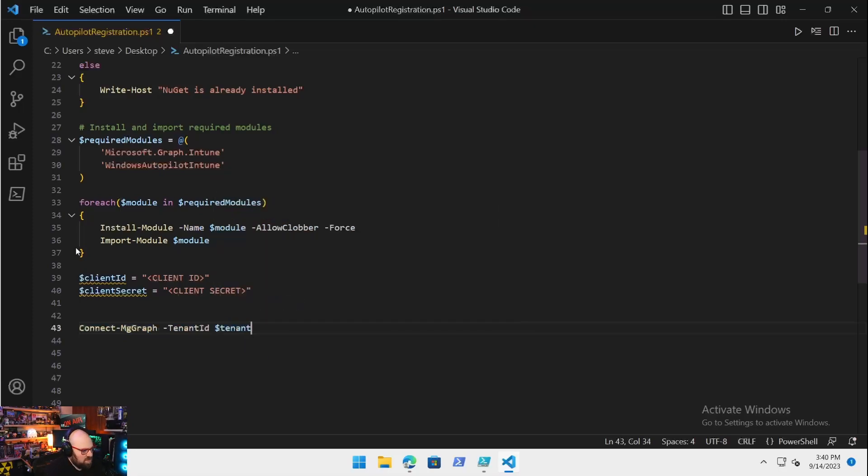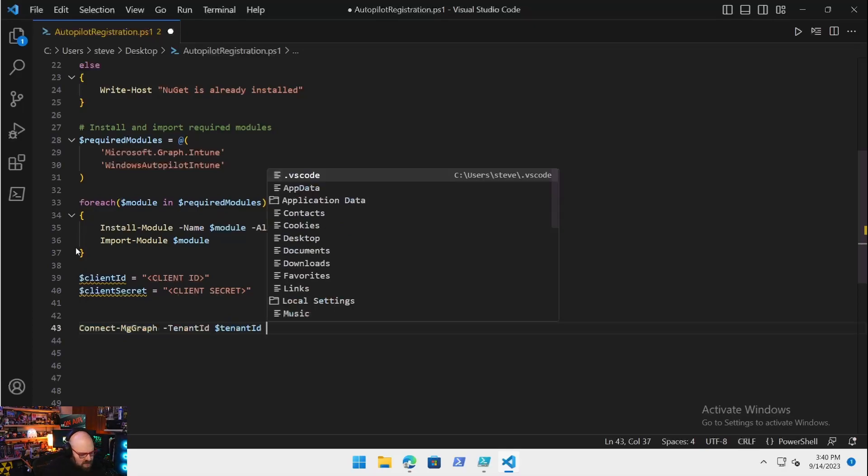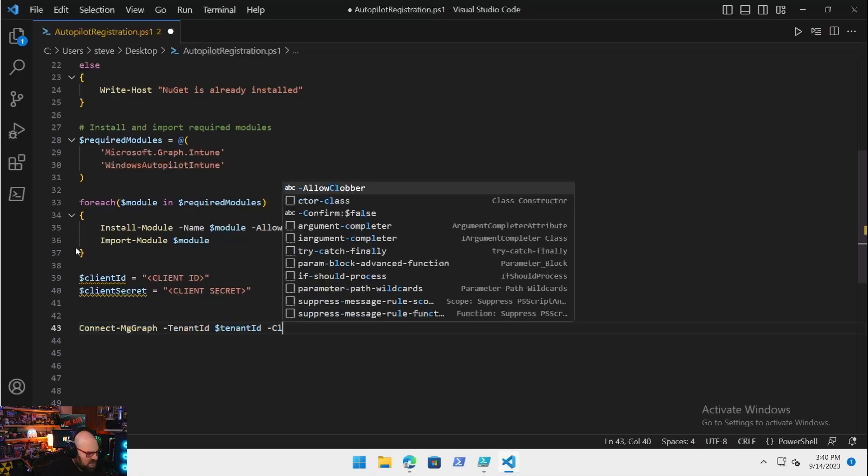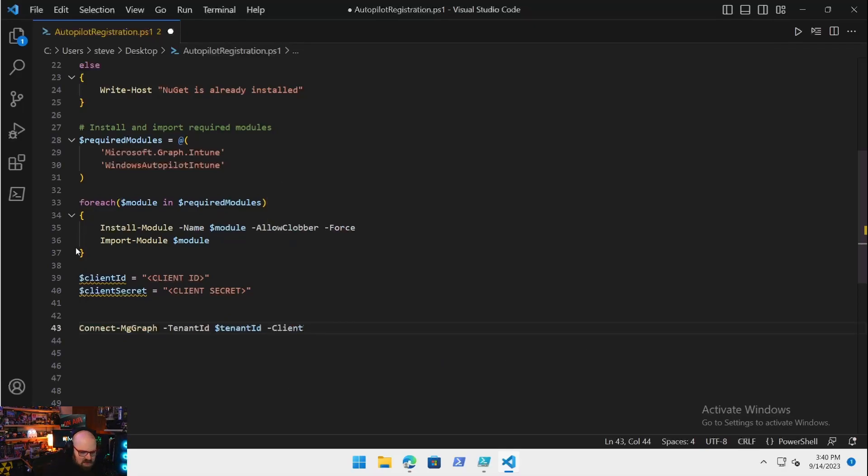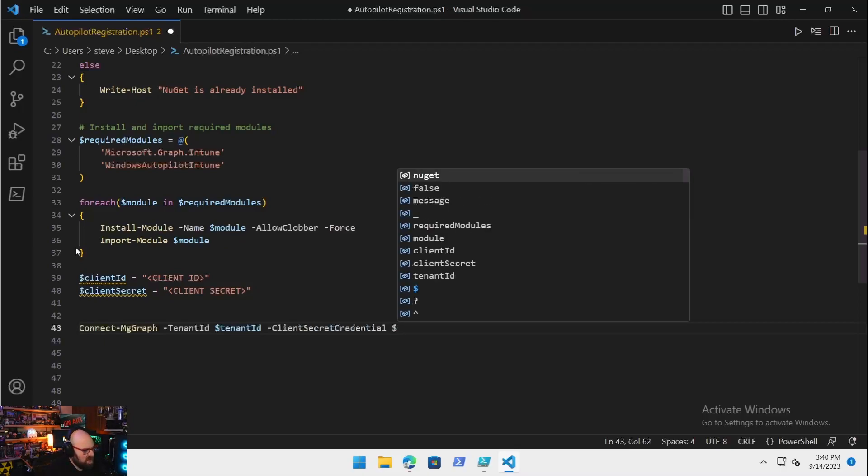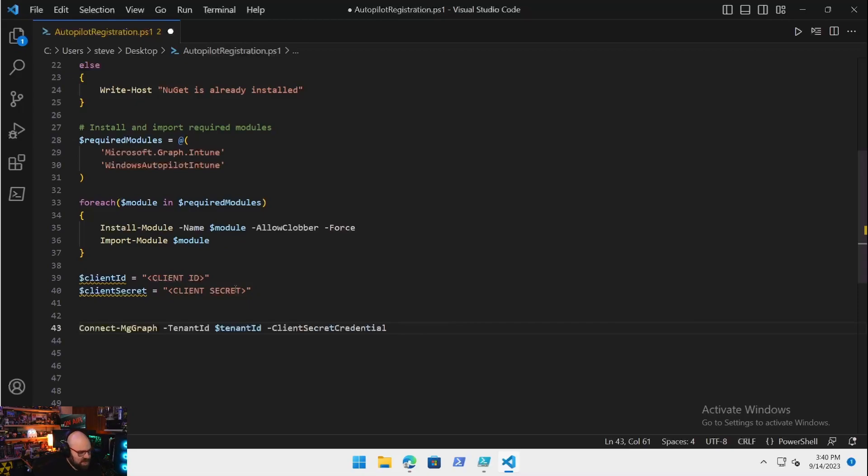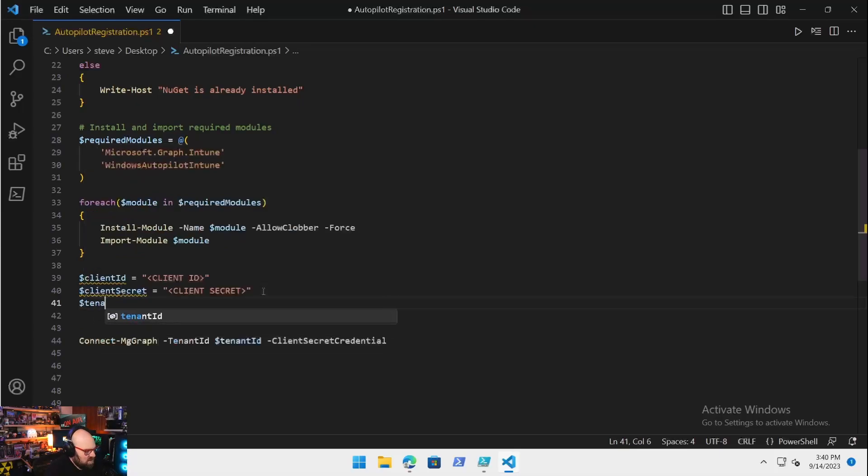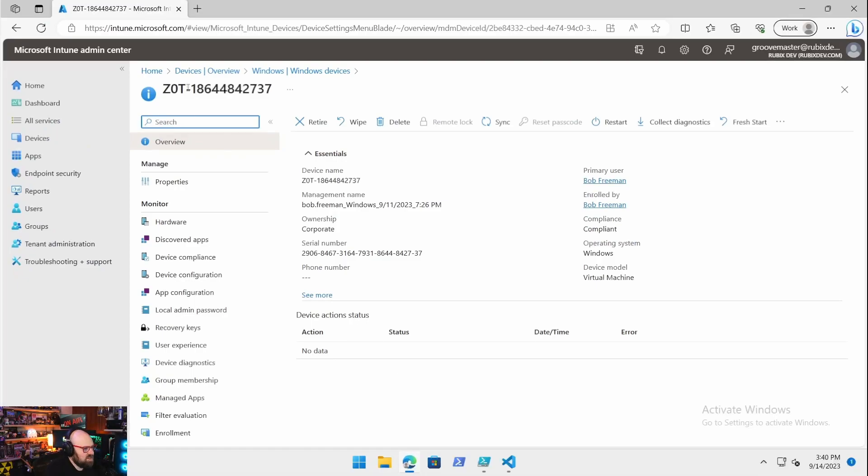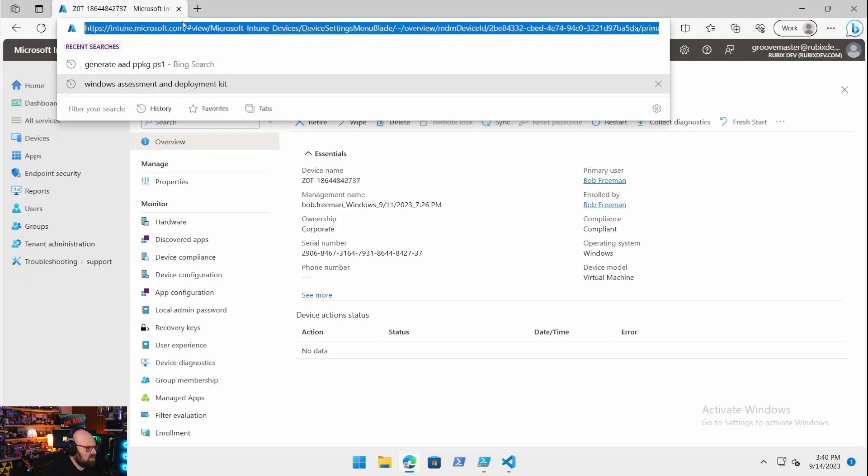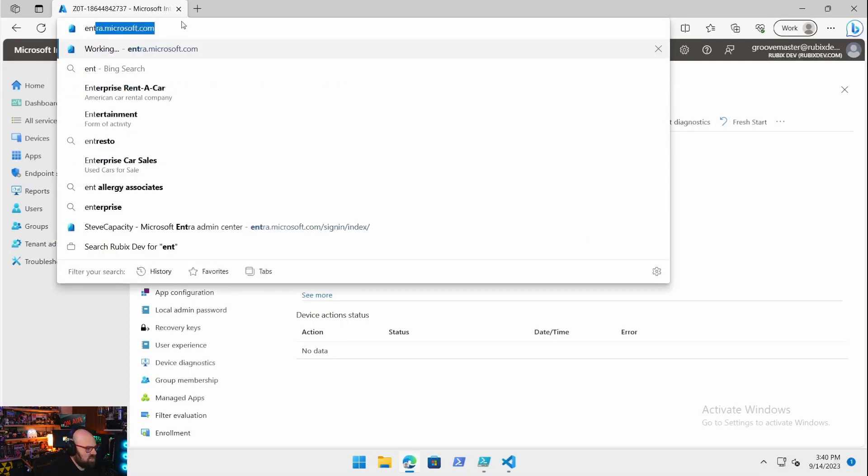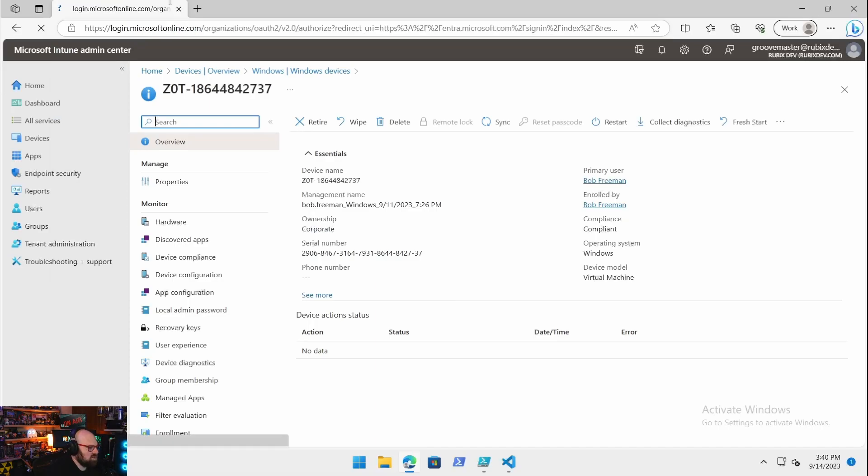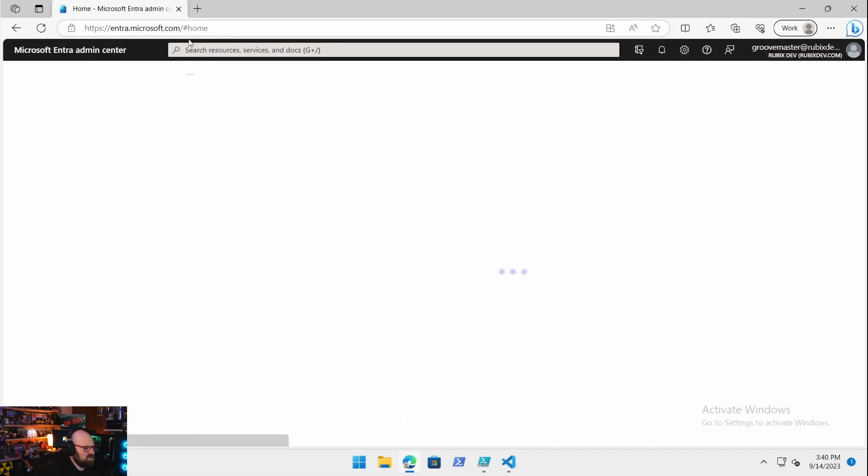We're going to be using the Connect-MgGraph command. This is a little newer. This is going to allow us to connect to the Graph and make the calls we want, but this is going to use the operation as opposed to when you connect MsGraph and we're used to signing in. This is just a newer version of this.